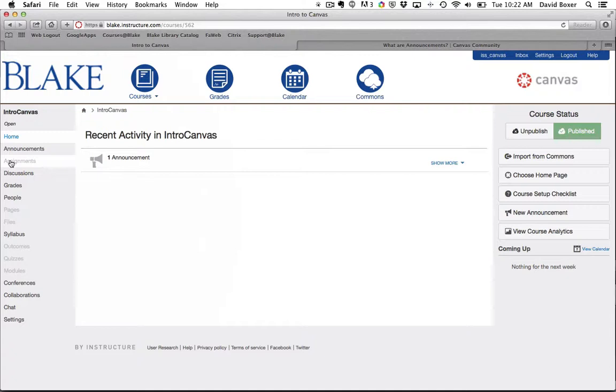I'm going to start with chat and disable it. Then collaborations, conferences, modules, quizzes, outcomes, and syllabus - I'm going to disable all of these.